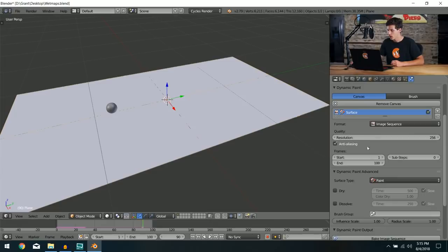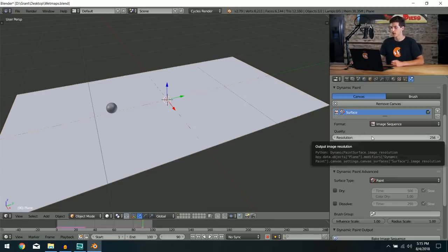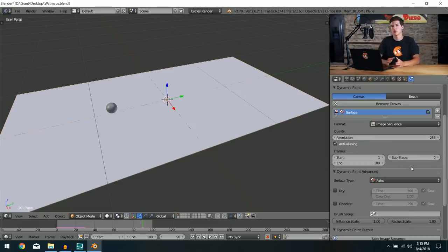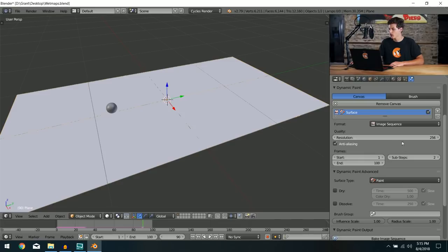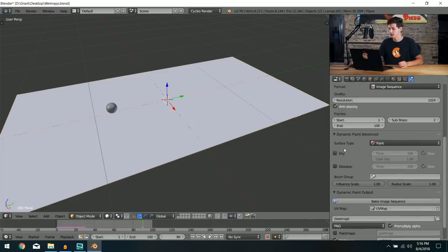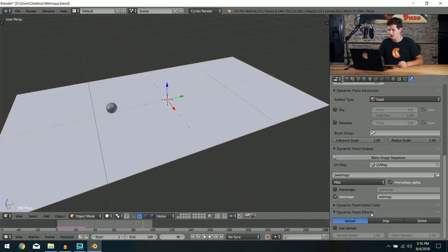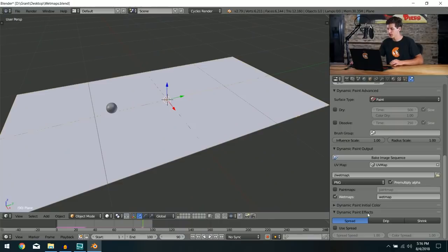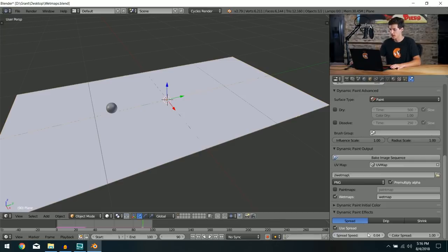Back in Blender, I'll increase the Sub Steps to 2 to smooth things out between frames, increase the resolution to 1024×1024 pixels, and add a Dynamic Paint effect — Spread — with the spread speed set down to about 0.04 for a subtle extra realism. Then we bake the image sequence again. It'll take a bit longer now.